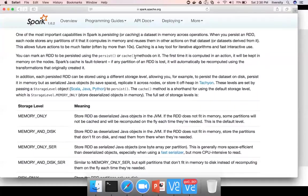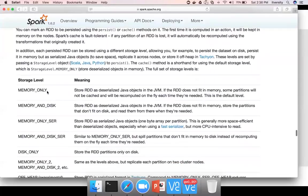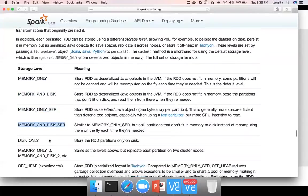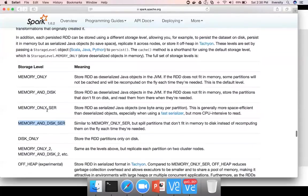The difference is persist, with persist you can use any of these storage levels: memory only, memory and disk, memory only serialized, memory and disk serialized, disk only, etc. And from these names, it is obvious what they're meant for.